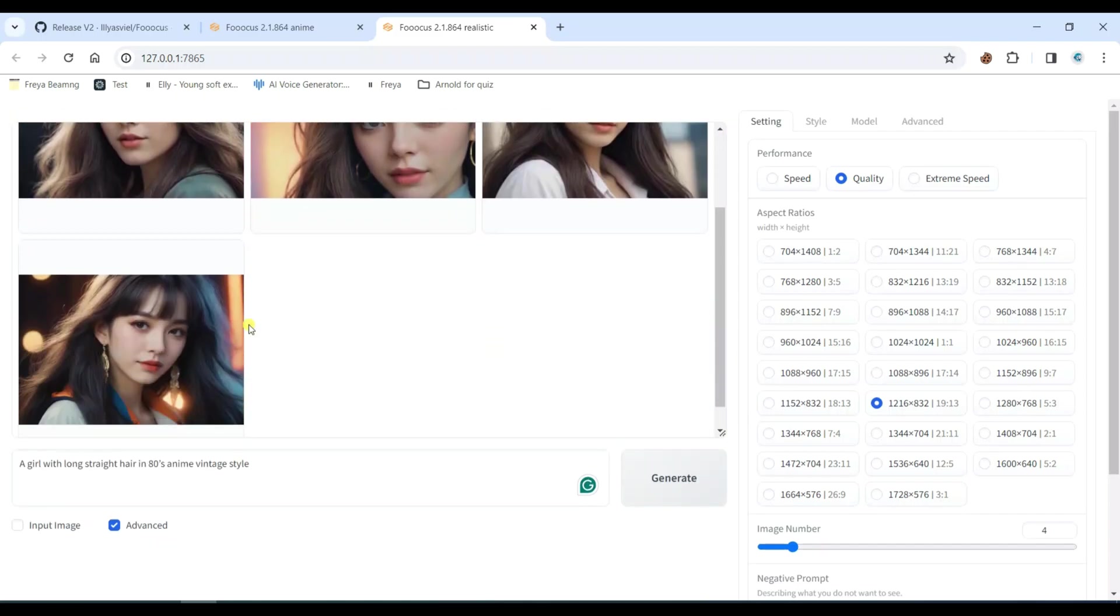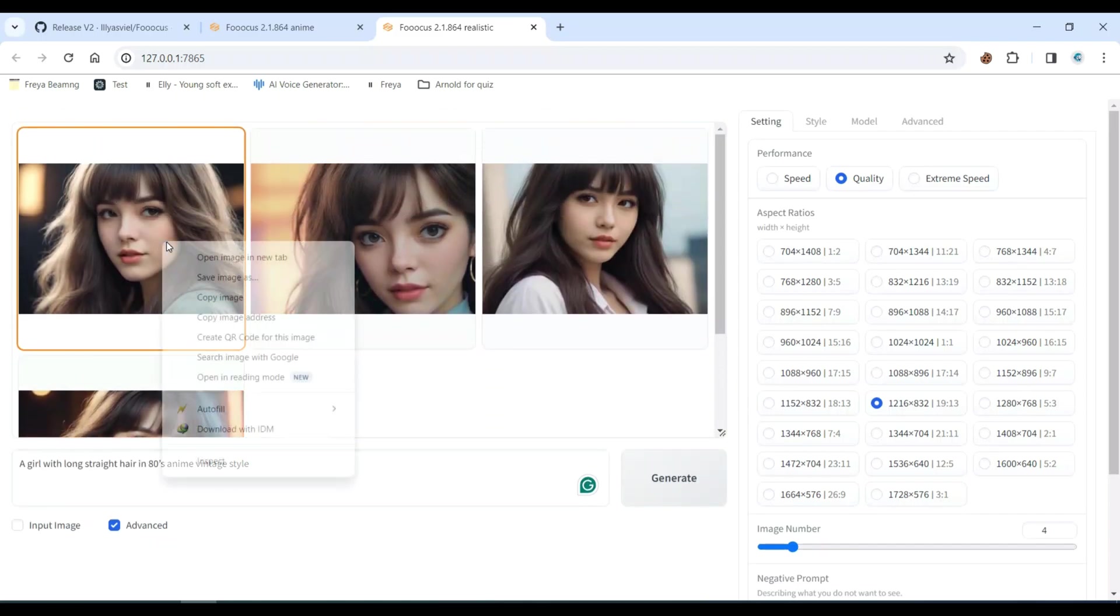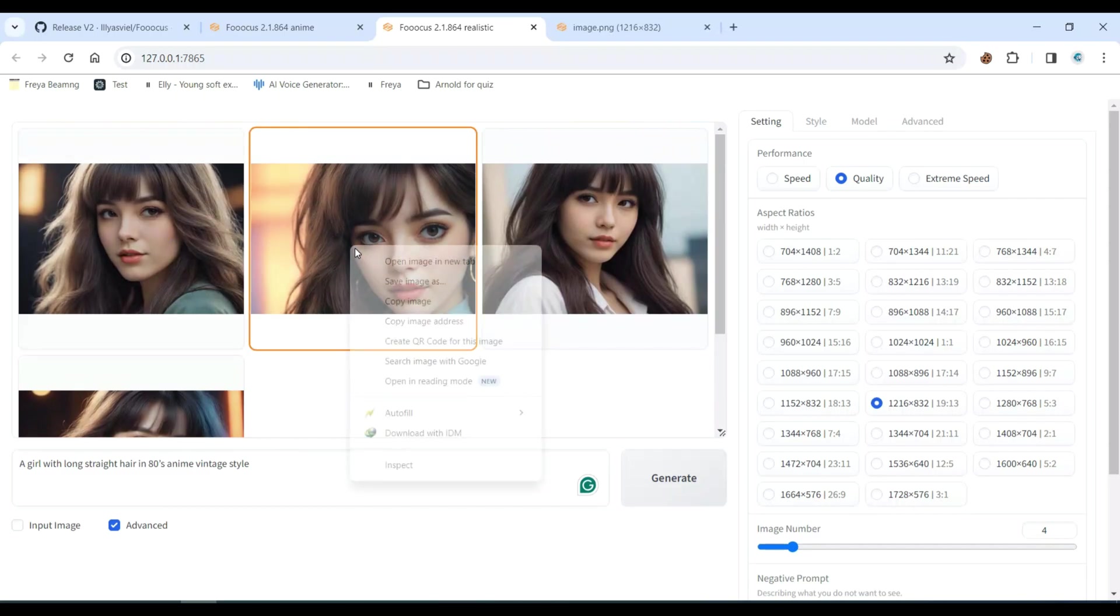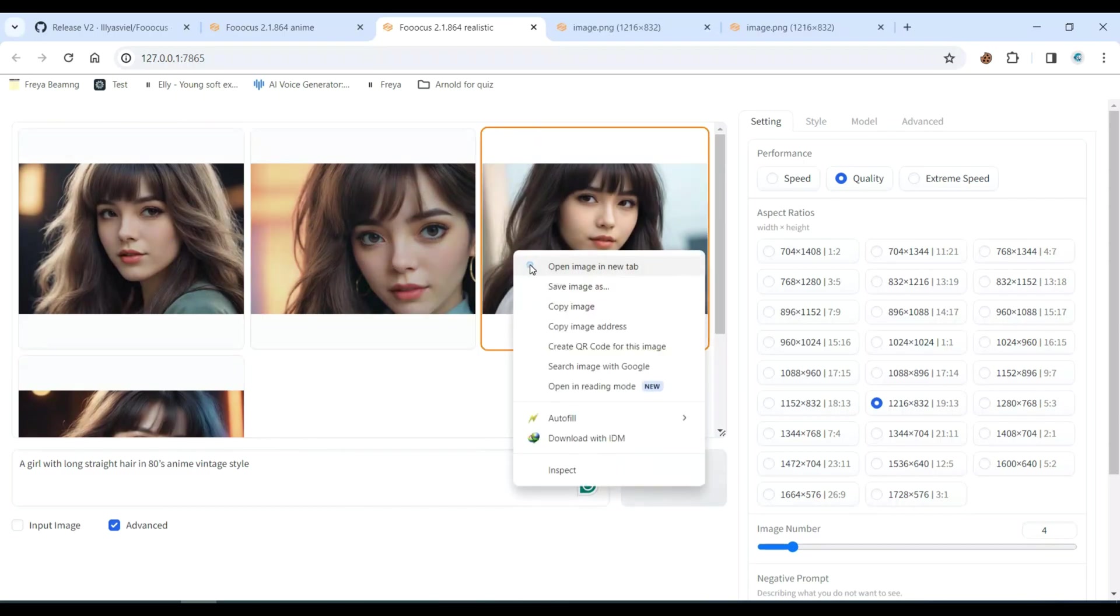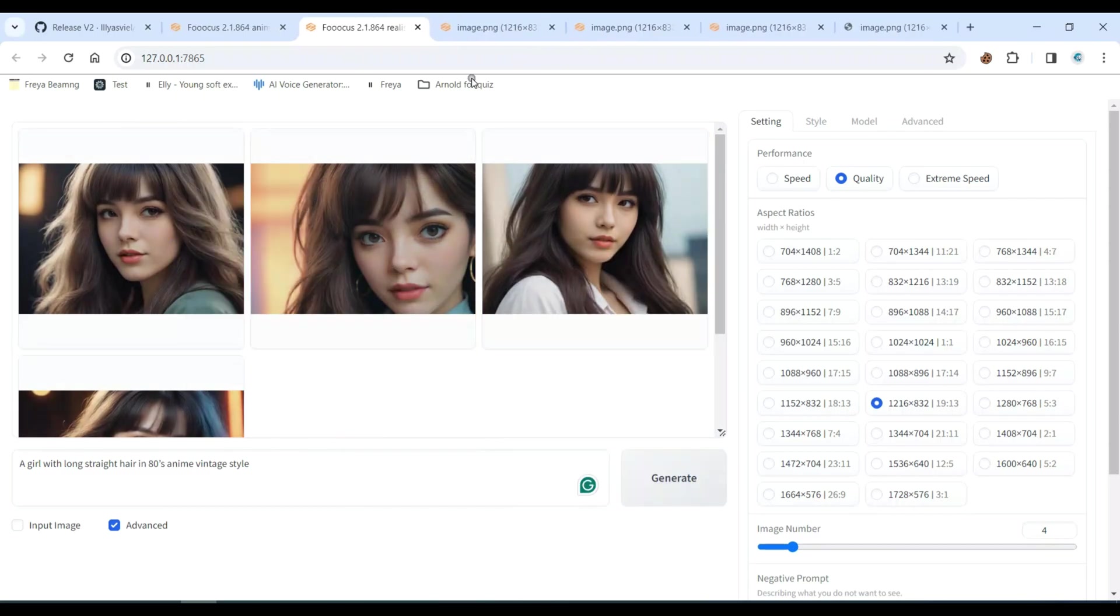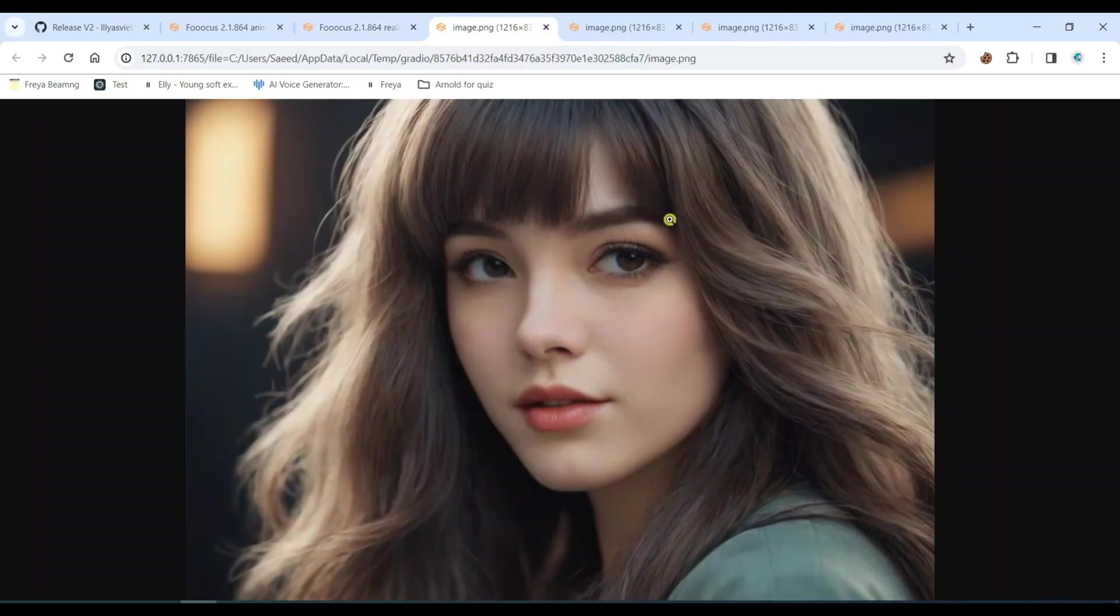So, here are our realistic preset results. The most amazing thing is that it is 100% free.